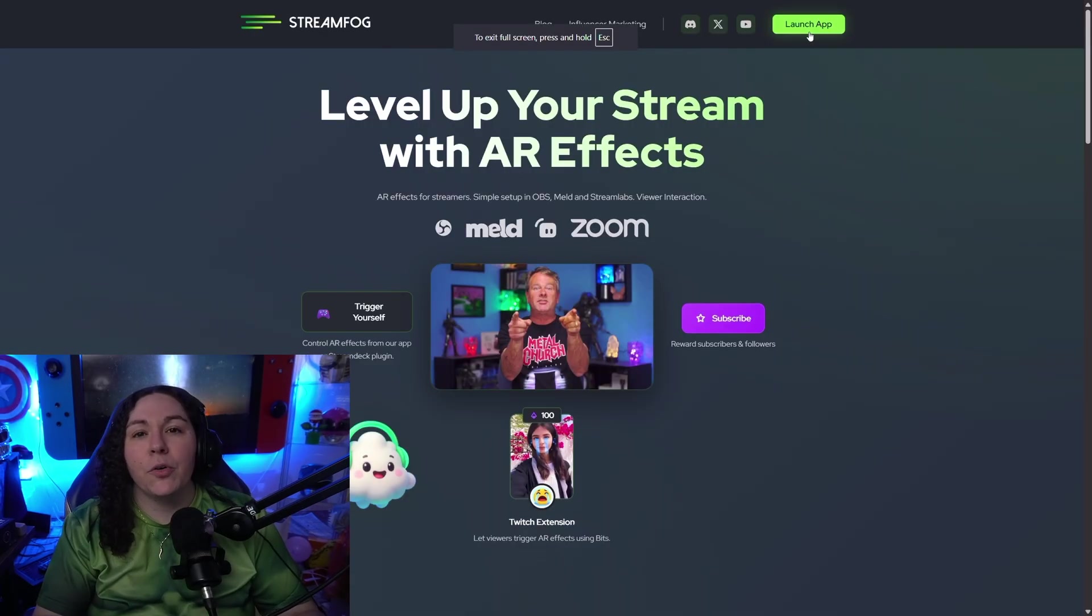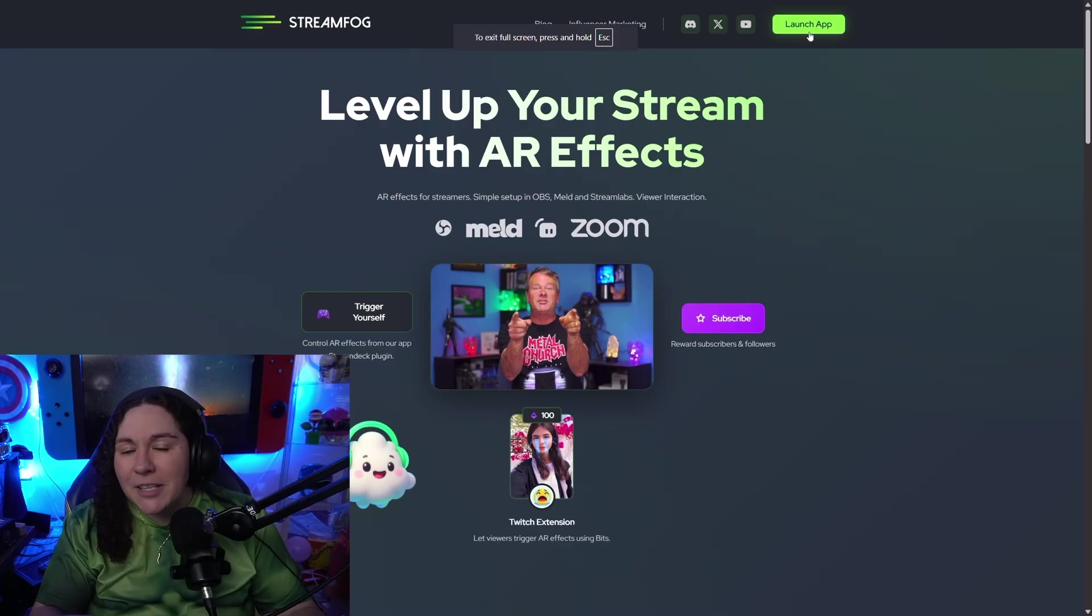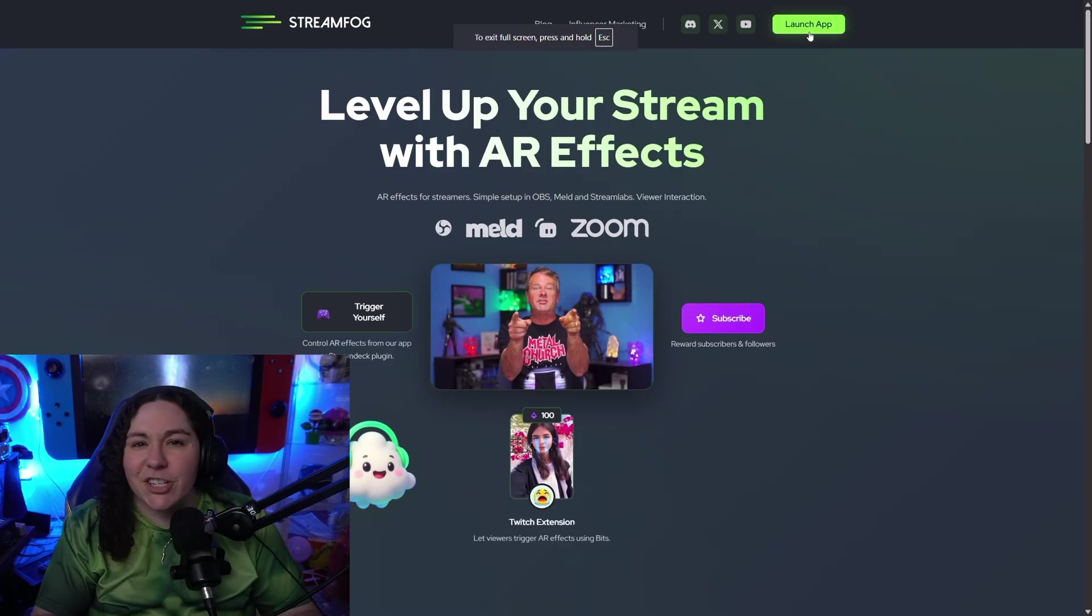Next, via Google Chrome, you're going to go over to the website called StreamFog. Chrome has just been the best option for me, so that's why I suggest it.